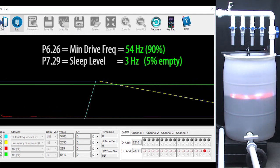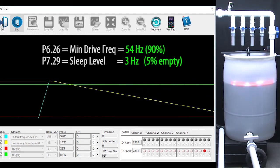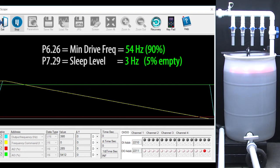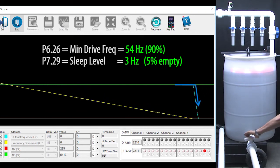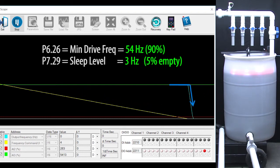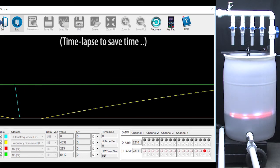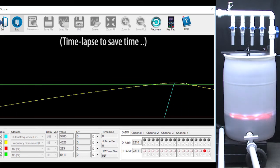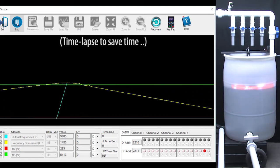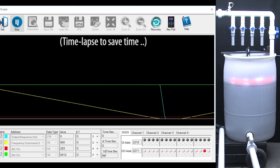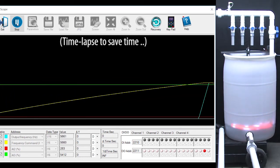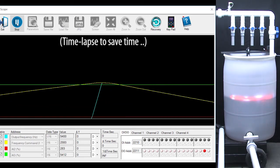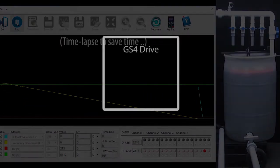When the sensor hits the new sleep level of 3 Hz, the drive shuts off after the 2 second delay. So now the motor is filling the tank quickly independent of the sensor value and is filling to whatever level we specify. Perfect.